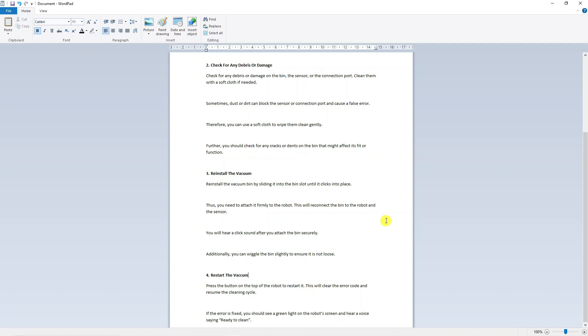Once that's done, just go ahead and press the button on the top of the robot to restart it. This should in theory clear the error code and resume the cleaning cycle. If the error is successfully fixed, you should see a green light on the robot's screen and hear a voice saying ready to clean.